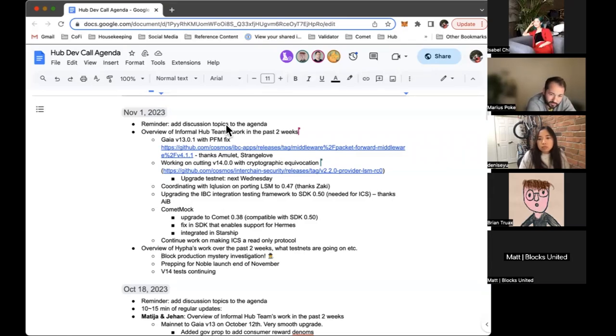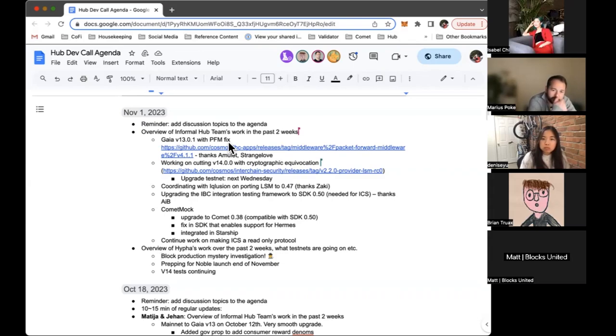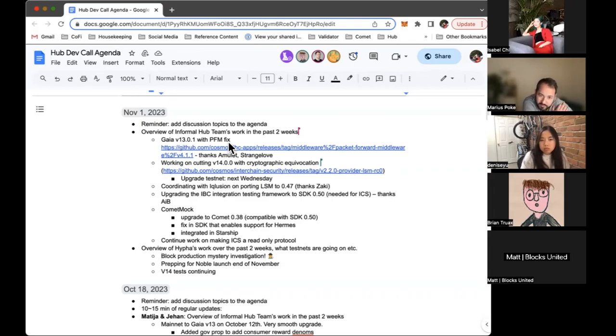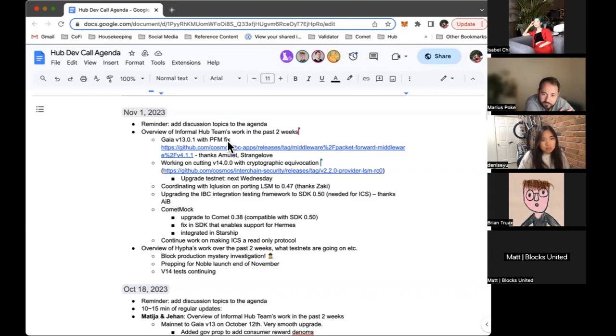Another thing is Comet Mock. This is not a testing framework, it's basically tooling that enables us to test without actually running Comet, just to test applications much faster. We did a bunch of things in the last period. We upgraded Comet Mock to work with Comet 0.38. This is necessary for SDK 0.50, which we need for porting ICS to 0.50.